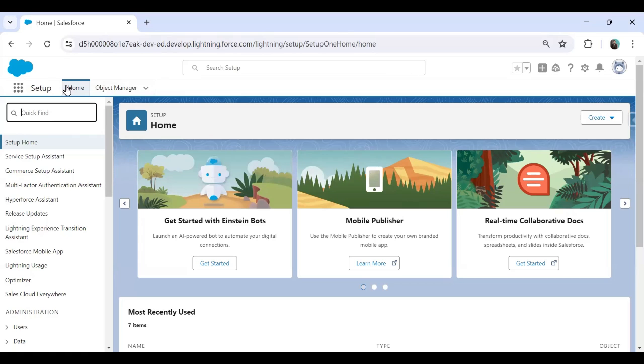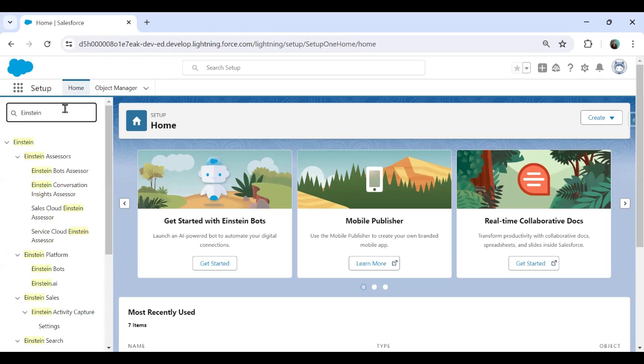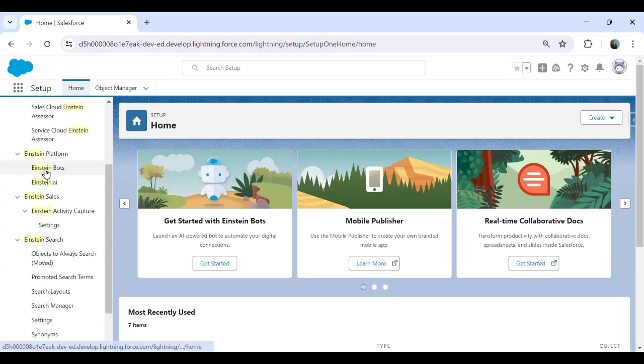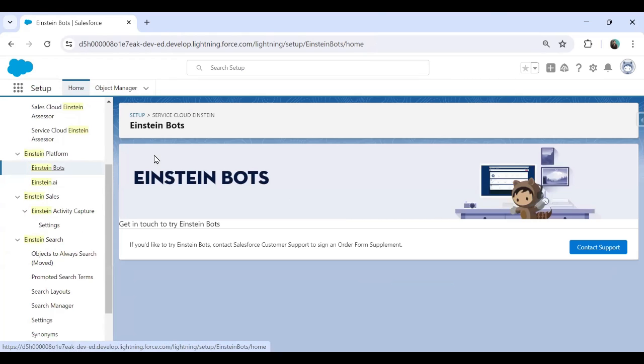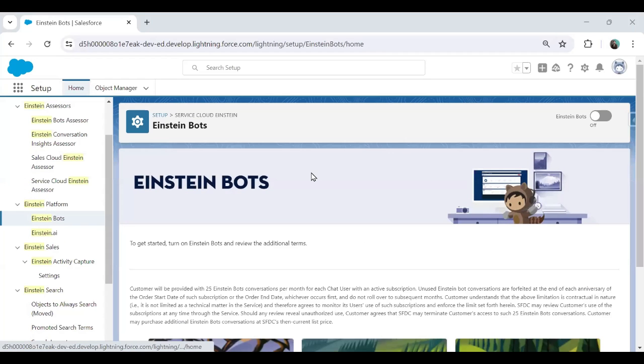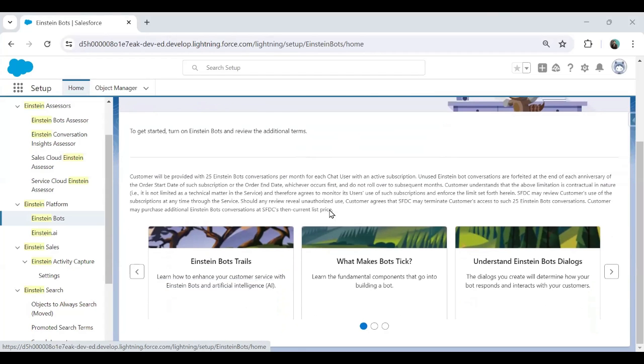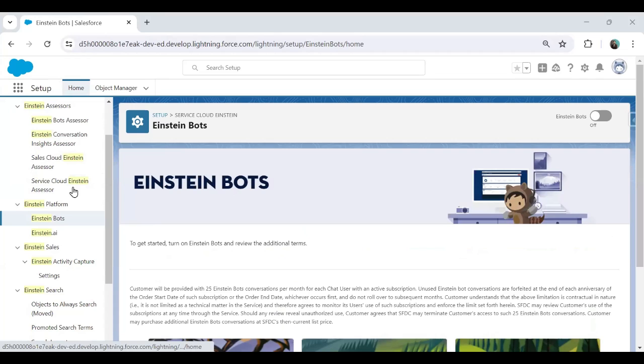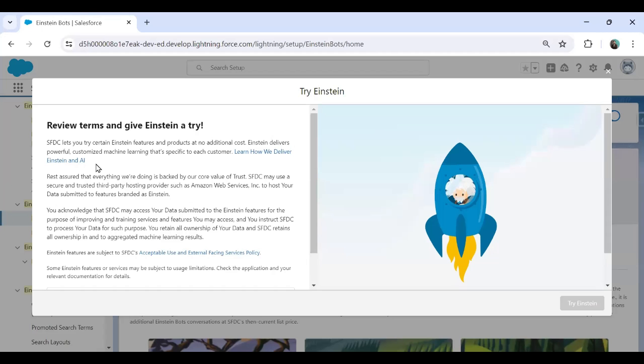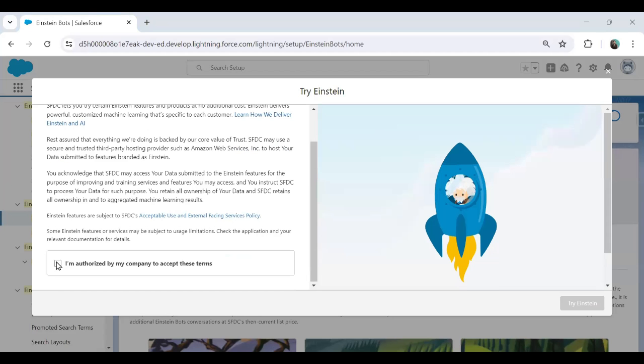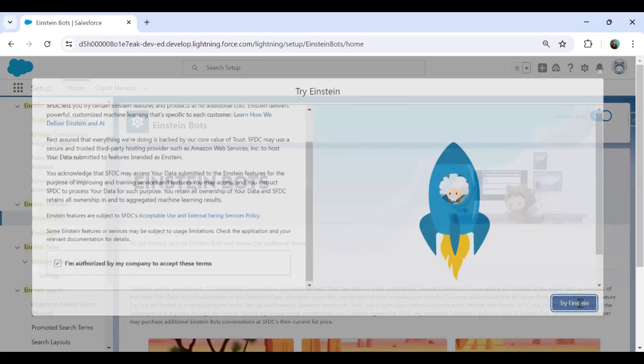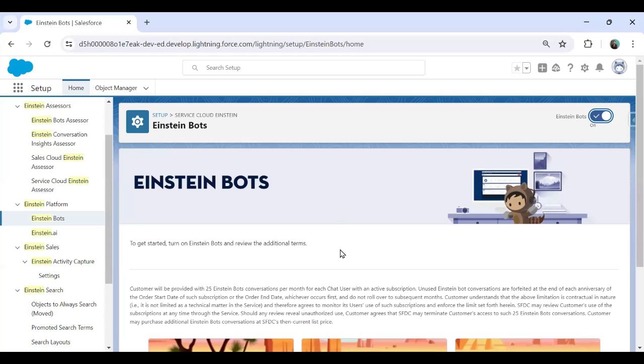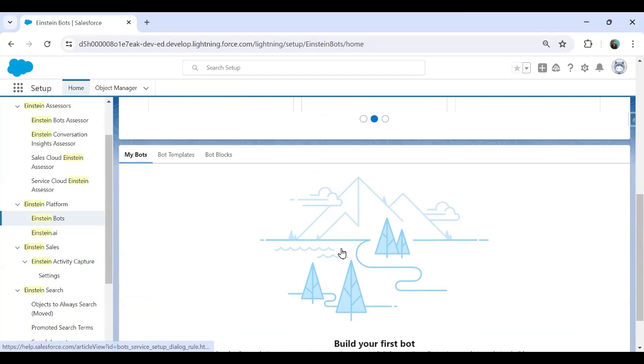In order to do this, you have to navigate to setup home and search for Einstein and look for Einstein bot. And when you click on Einstein bot, it will redirect you to a window. As you can see, this is Einstein bot. And right now we haven't configured any Einstein bot here. This is the very first time we are going to set up. So first of all, we have to turn on this Einstein bot. So I just enable this Einstein bot and authorize my company to accept these terms and click on try Einstein. So I have activated the Einstein bot and now I'm ready to set my first Einstein bot in Salesforce.